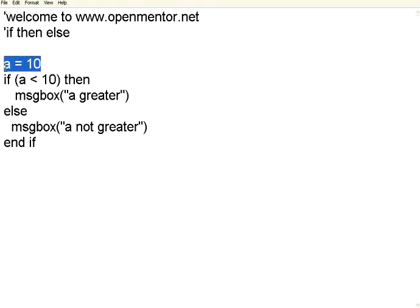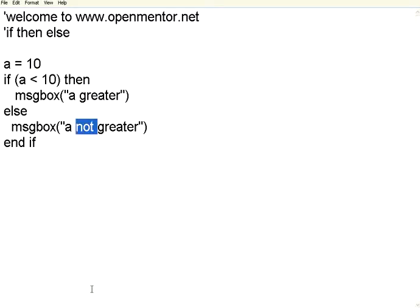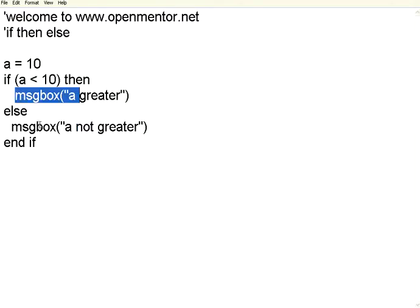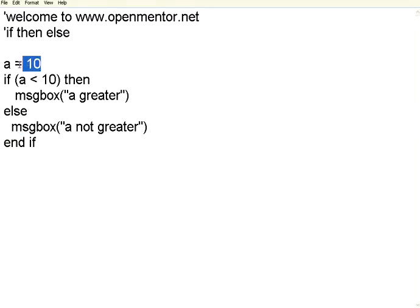I have assigned the variable a to 10. Now I simply compare if a is less than 10, do this message box or print this. Let us execute this one. So either it has to go based on this condition or this branch. Now we very well know a is 10, so 10 is not less than 10.